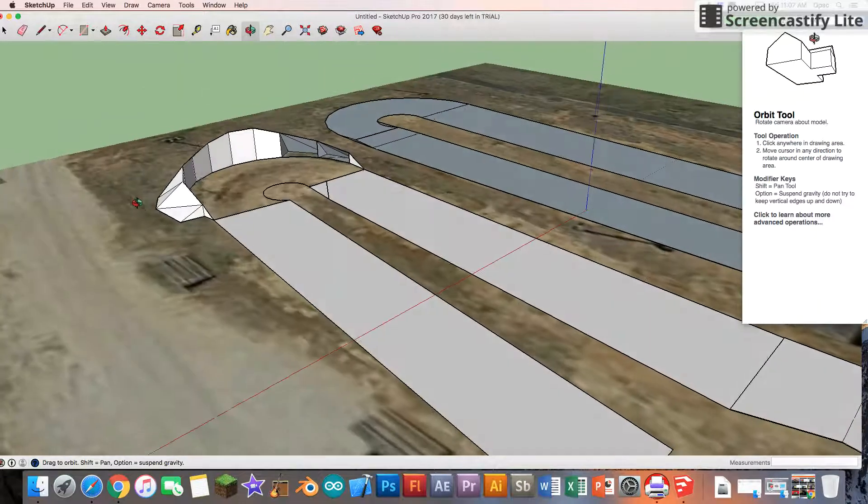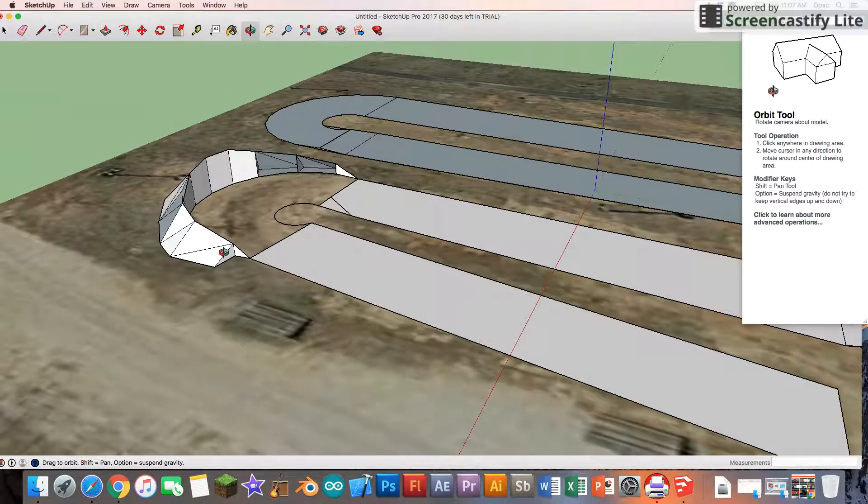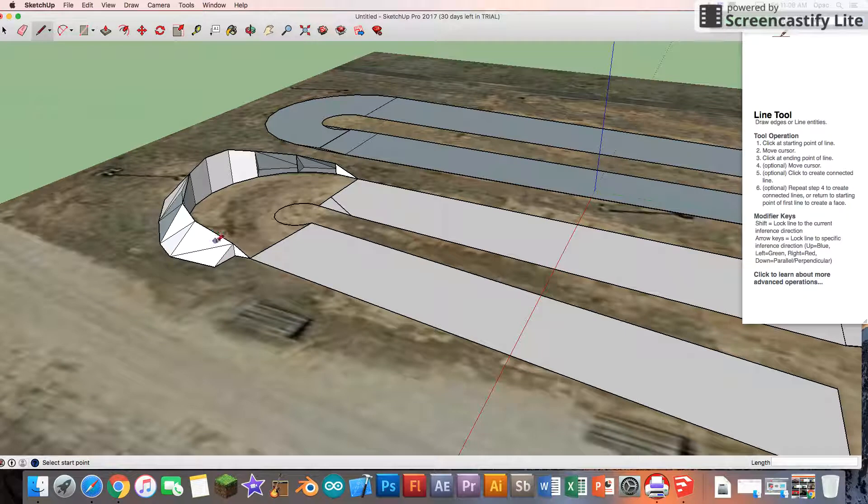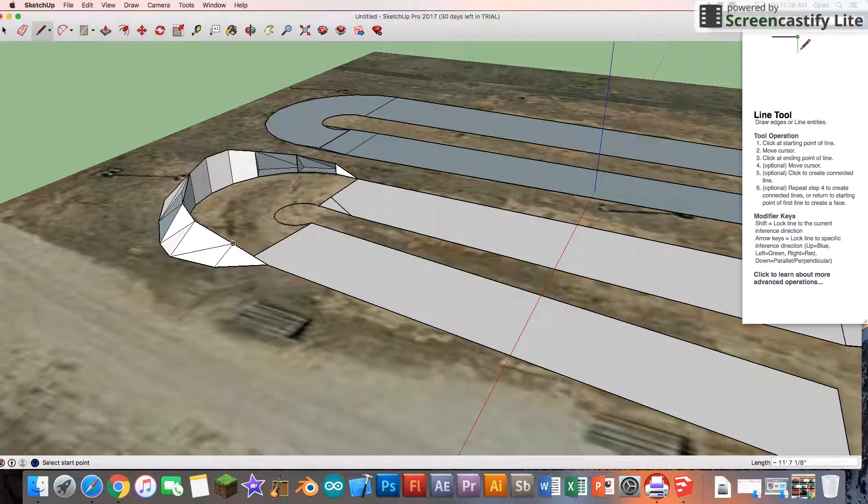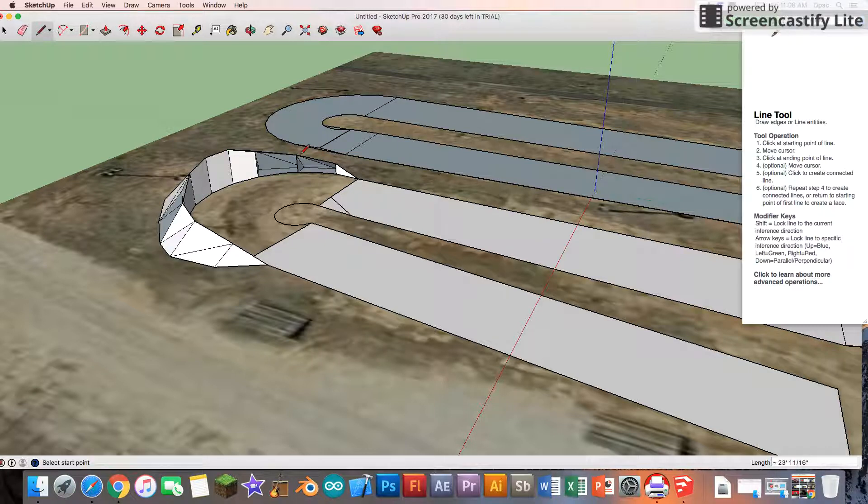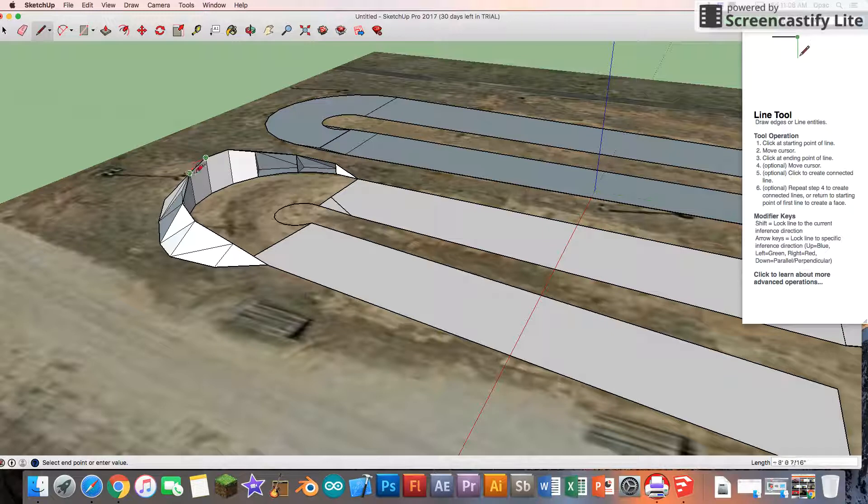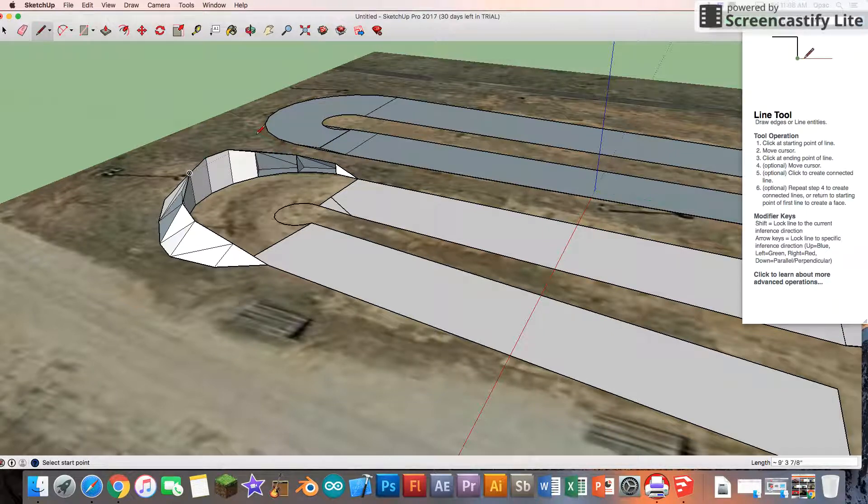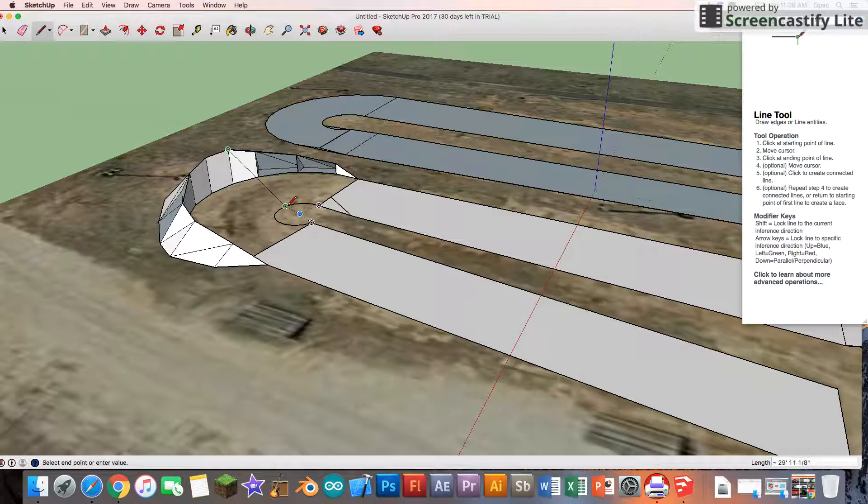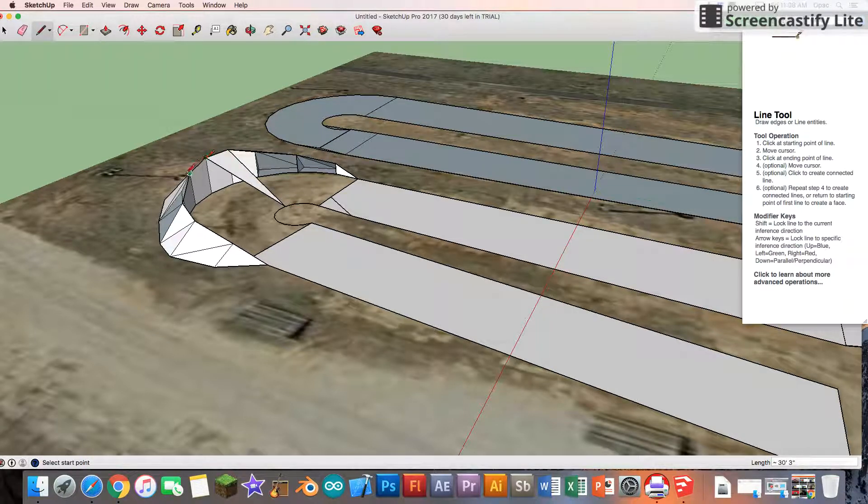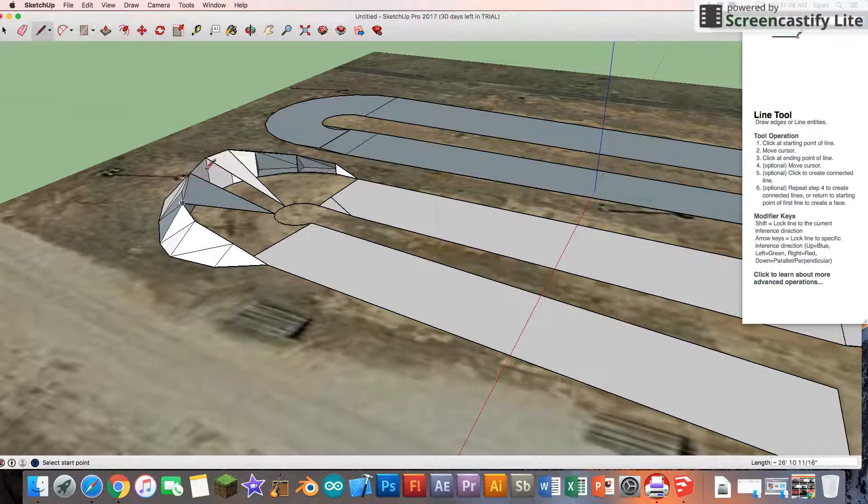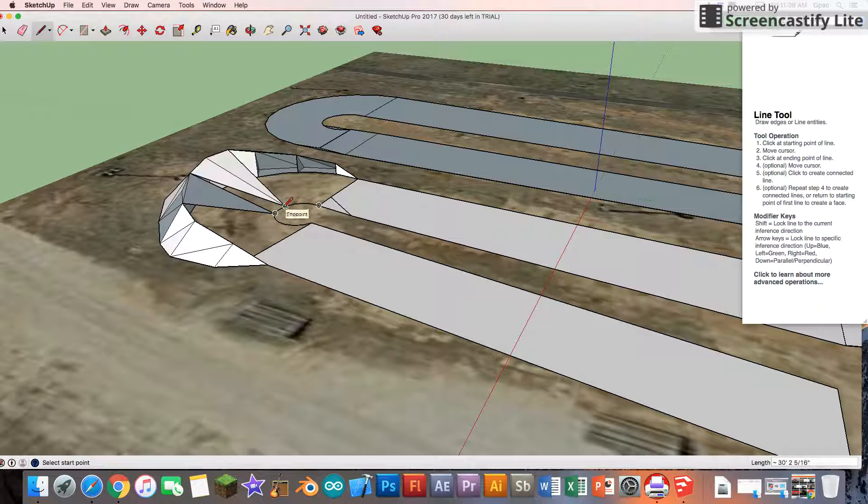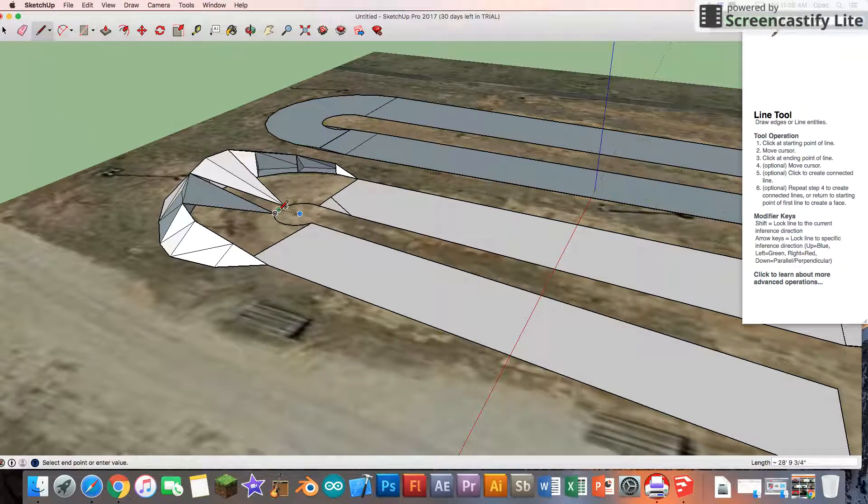All right, so you got your berm mostly finished. Now you have to finish it off. Let me go ahead and show you what to do afterwards. You just connect them like you connect them dots, the zigzags, until it's fully finished.